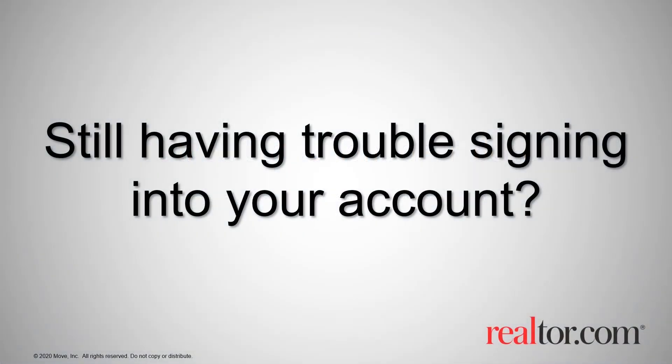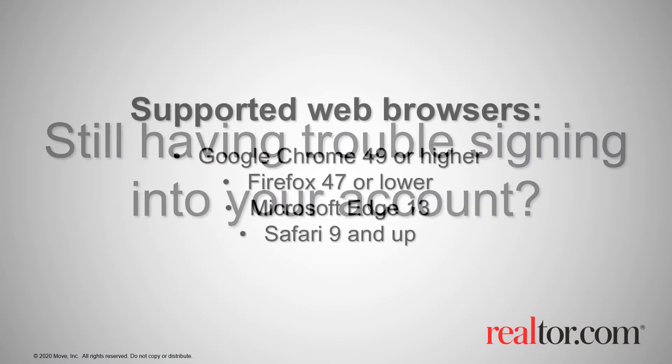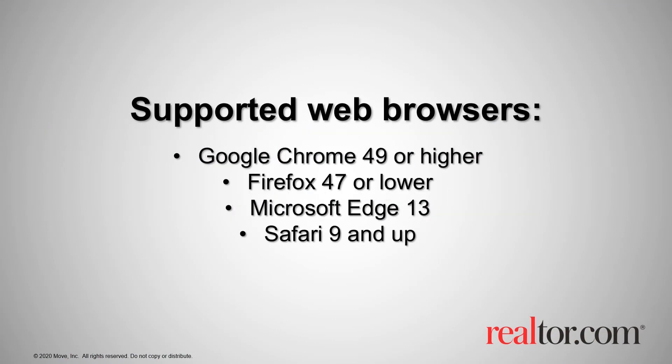Still having trouble signing into your account? Please check the following. Verify you are using a supported browser. Please check your version to those listed here on the screen.